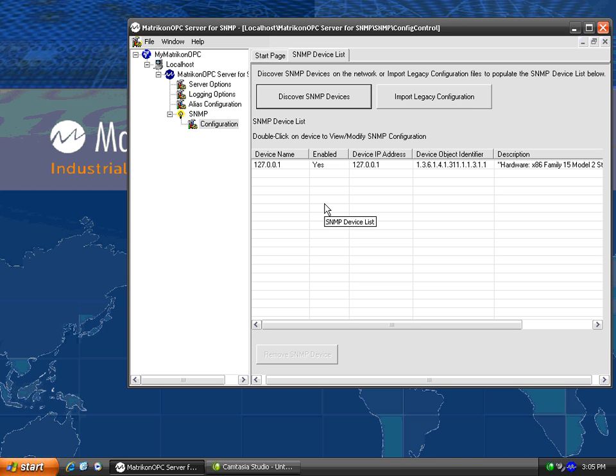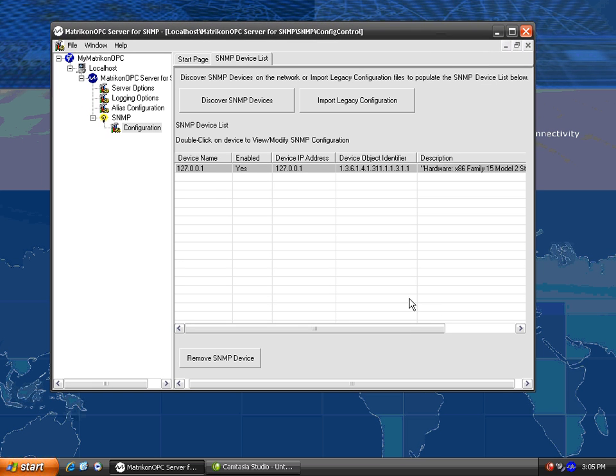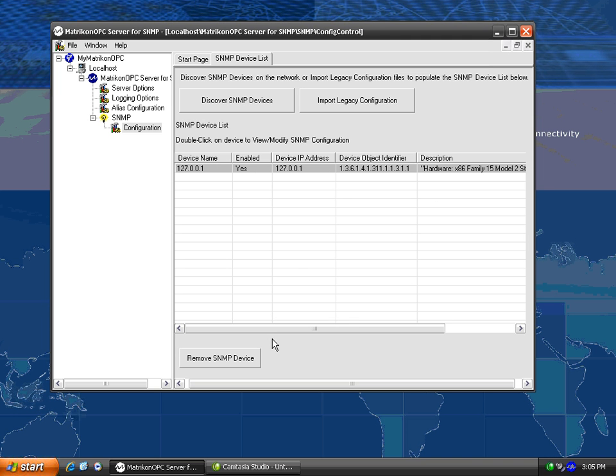You can see here in the Configuration Panel that it gives me some information about the device it found, my local PC. It gives information on the device IP address, description, and a few other SNMP related parameters. That's all the configuration I need for this demo.